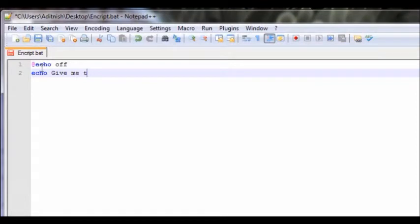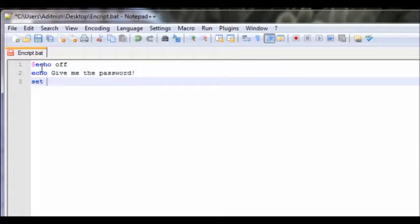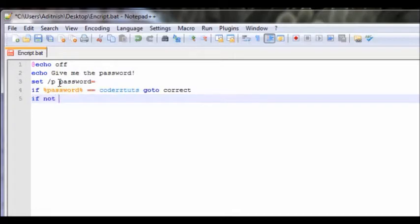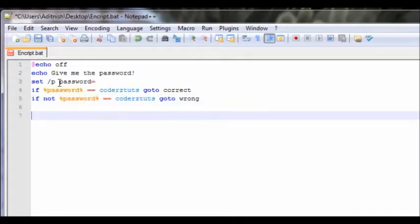We're going to say 'echo give me the password', then we're going to say 'set /P password equals'. If password equals equals coders tuts, go to correct. If not password equals equals coders tuts, go to wrong.